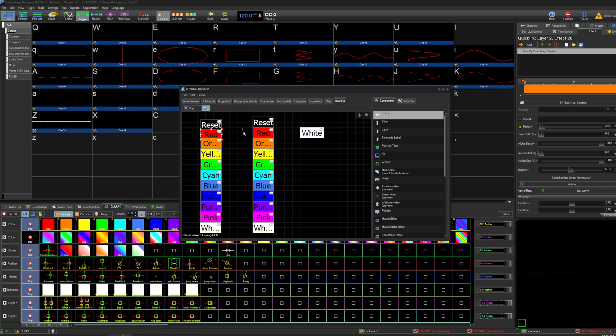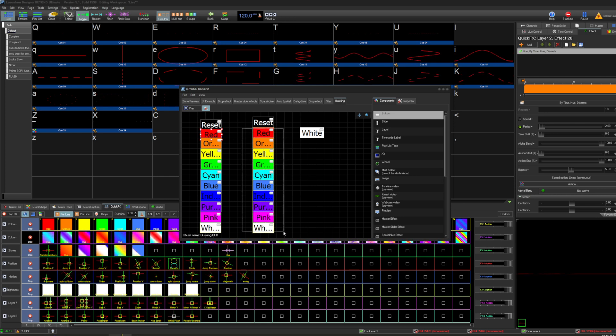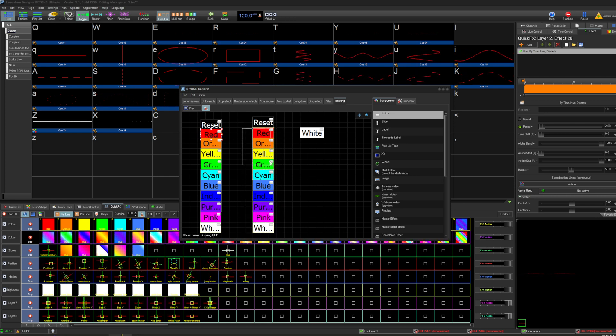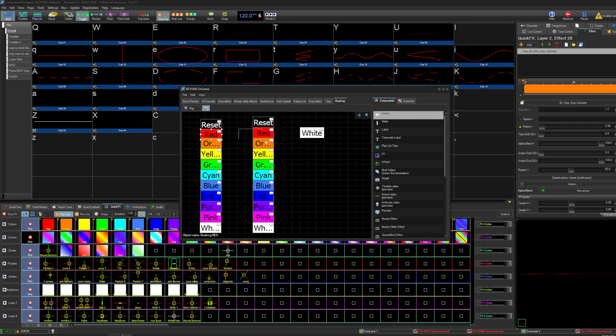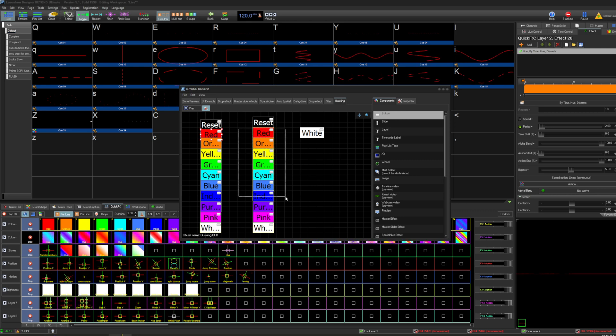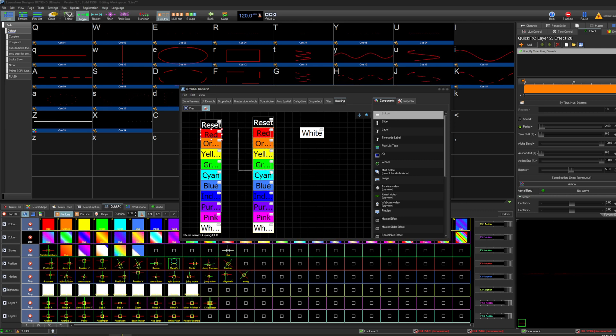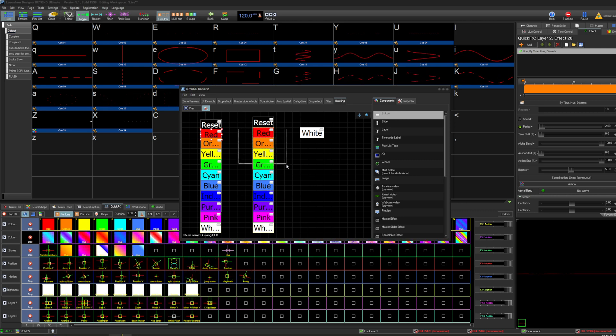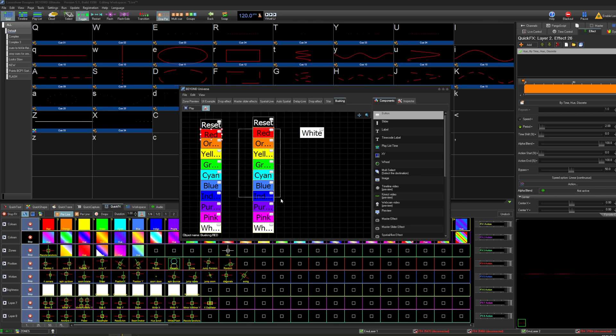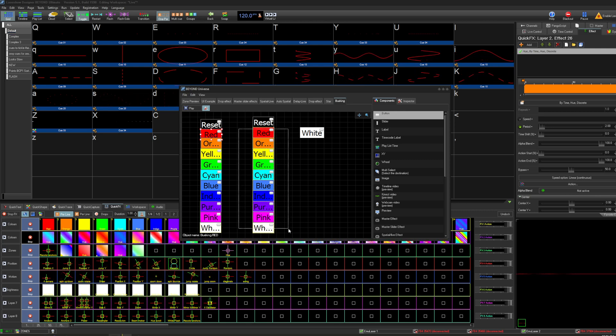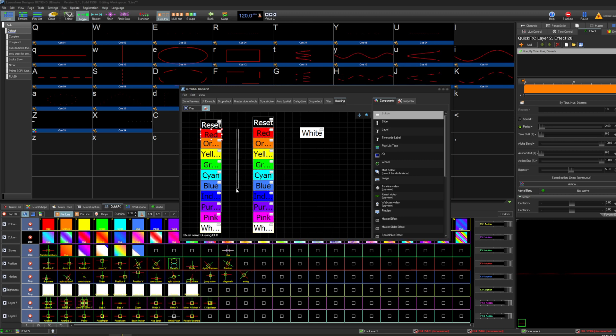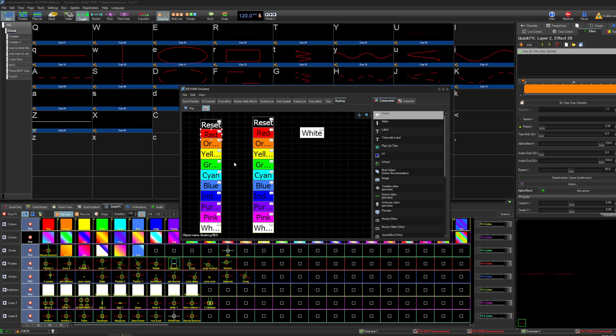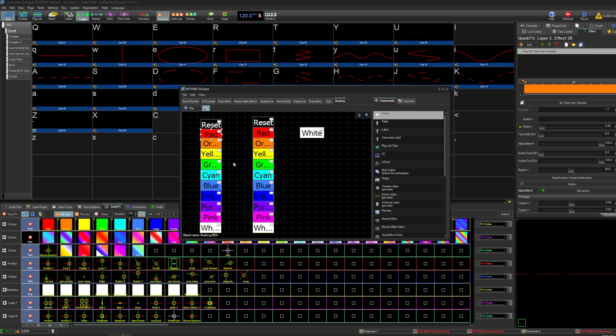There's definitely more complex chases that you can make with that same sort of methodology of using bypass as your sort of inhibiting factor. But this is just the simplest one that you can do.